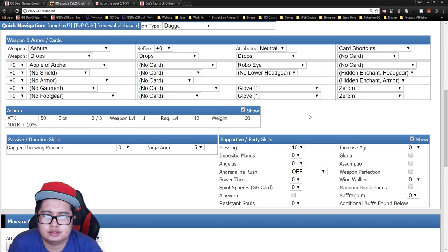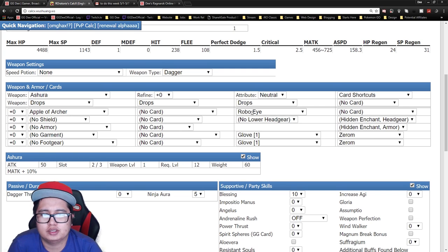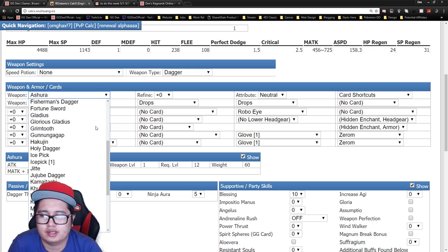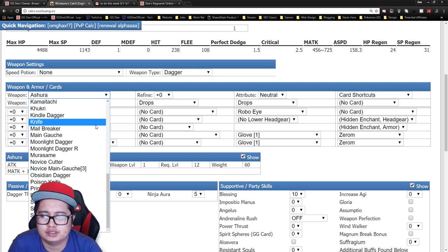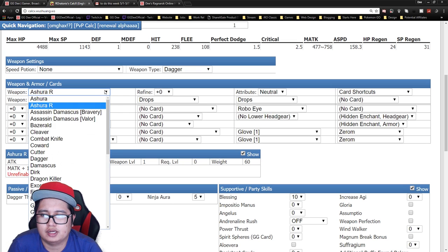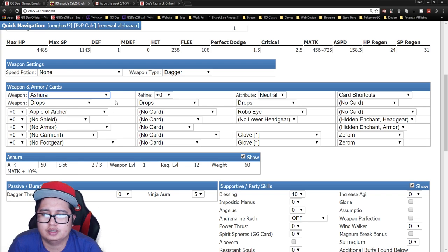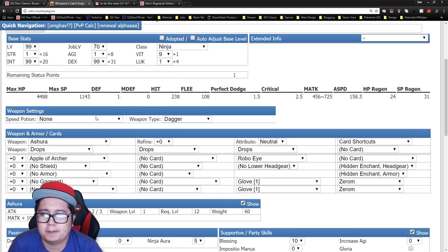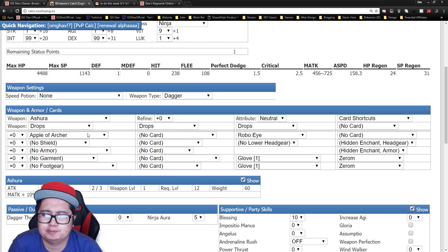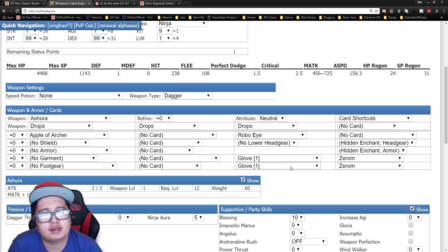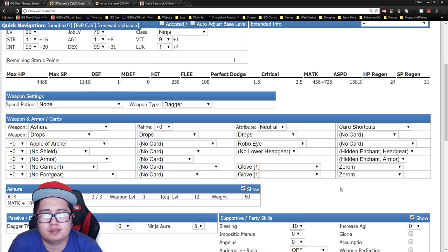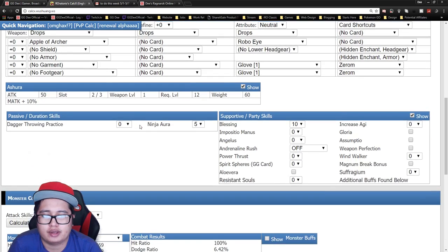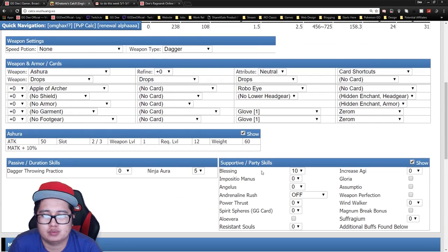Alright so for the gear, pretty much you wanna go the Asura. This is mainly the only INT dagger that you can actually get as far as I know. Asura actually gives you plus 10 magic attack which is pretty good and it has three slots. You can just put two Three Drops cards in it which gives you plus three DEX, and of course you want to go DEX gear: AOA, Robo Eye, and two Zerom gloves. This brings you to 130 DEX so your cast speeds will be pretty fast with blessing.